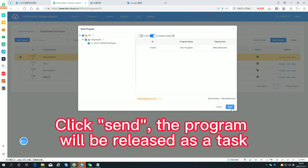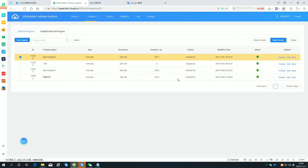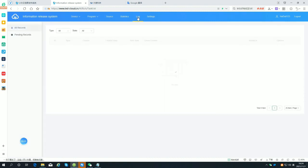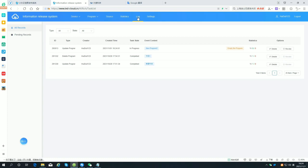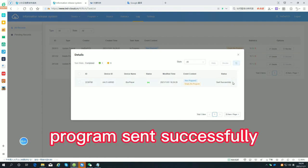Click Send — the program will be released as a task. Check whether the sending is completed in the task list. Once done, the program is sent successfully.